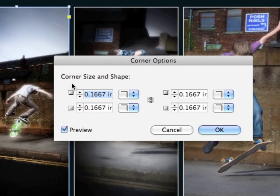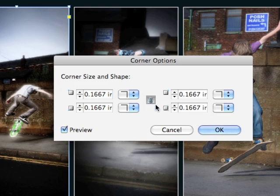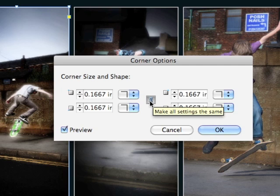The first thing you can see is that you can now apply different corner options on each one of the four corners. If I wanted to keep the options the same on all four corners I could click on the little link, and you can see now they're all linked together. So if I change one I'm changing them all — that's the way corner options had always worked in the past.